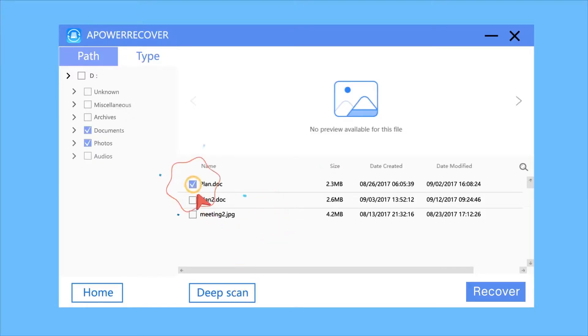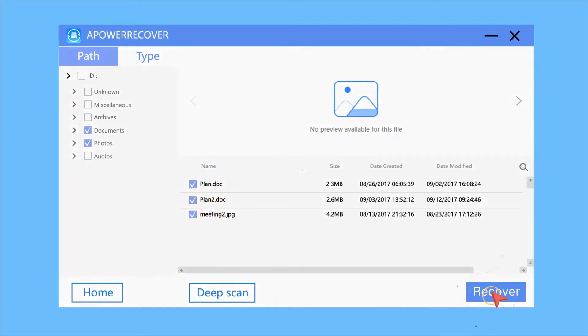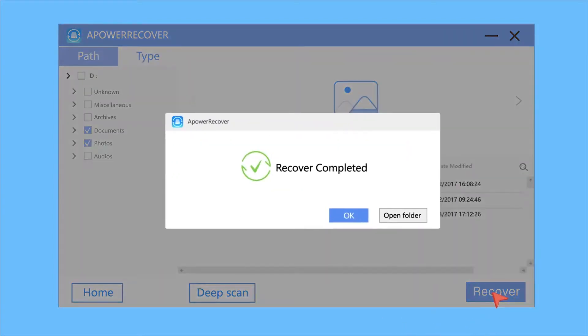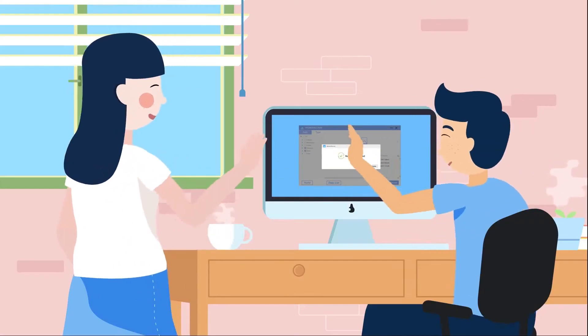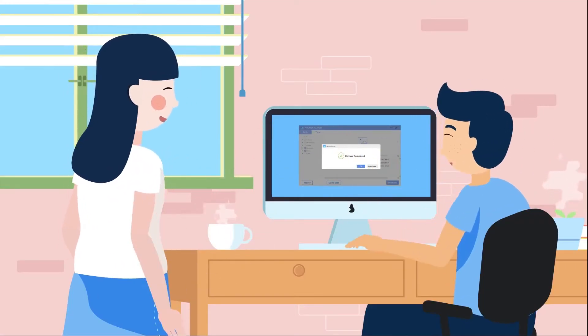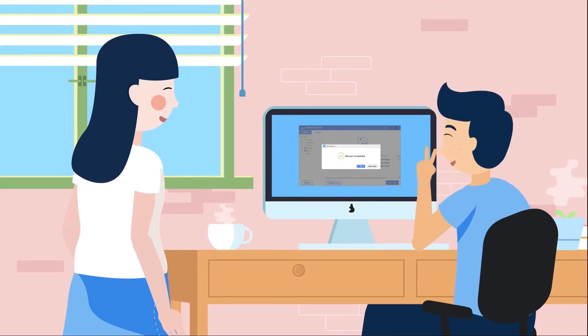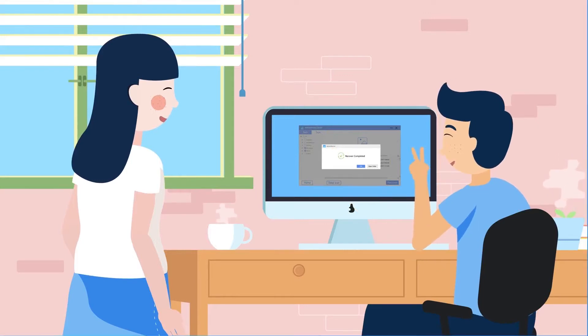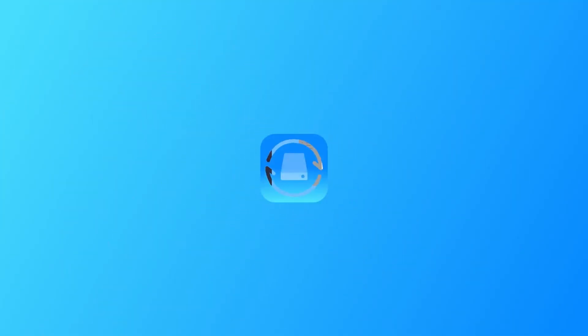Now, let's select these files and recover them. Thank you so much, you saved my life. All my data came back. APowerRecover is really an amazing program.